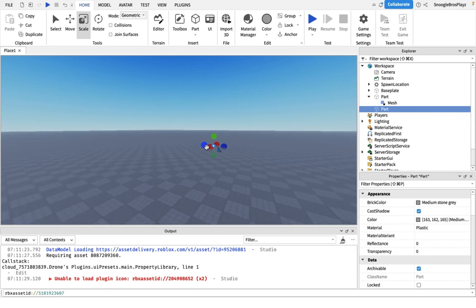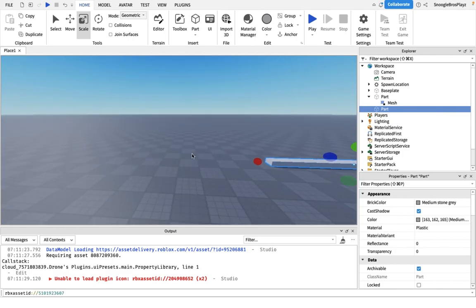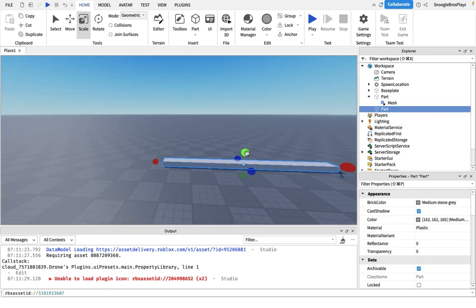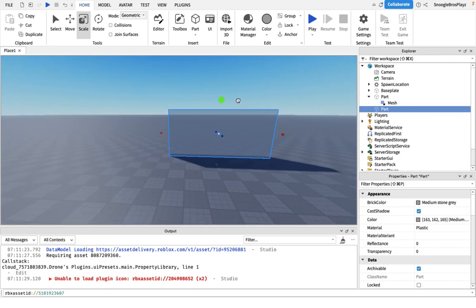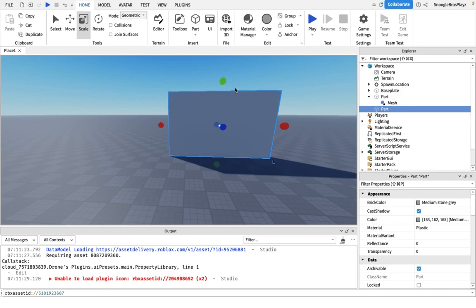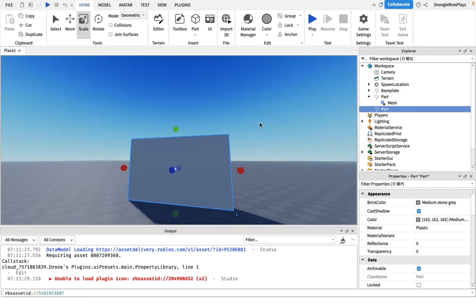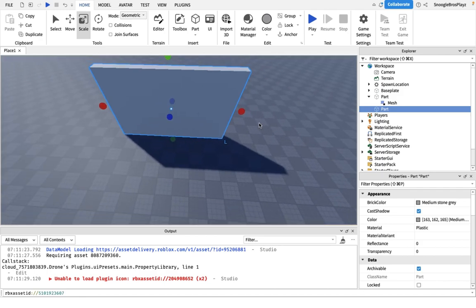First, you're going to get a part. Put this part to any size you want because this force field effect works with any size.